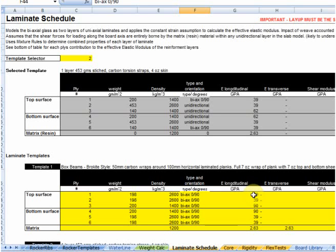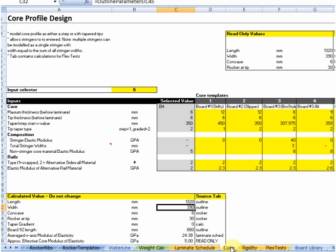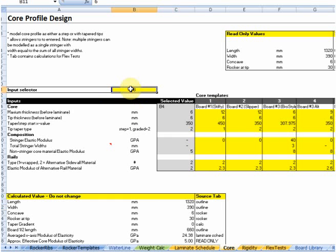The other important part is the profile of the core itself. Same kinds of conventions are used here — you've got templates set up in these columns which you pull into the calculations by changing the input selector. This allows you to set up profile parameters such as how thick the board is in the middle and how thick it is once it gets to the end, how it tapers off, and whether it's a step off or a nice smooth gradient. You can also set the parameters for the core — obviously it's a very different proposition to use a wood core versus a foam core. It also has the capacity to put in stringer materials, so if you're using carbon-wrapped foam sections you could put in parameters around those carbon stringers.